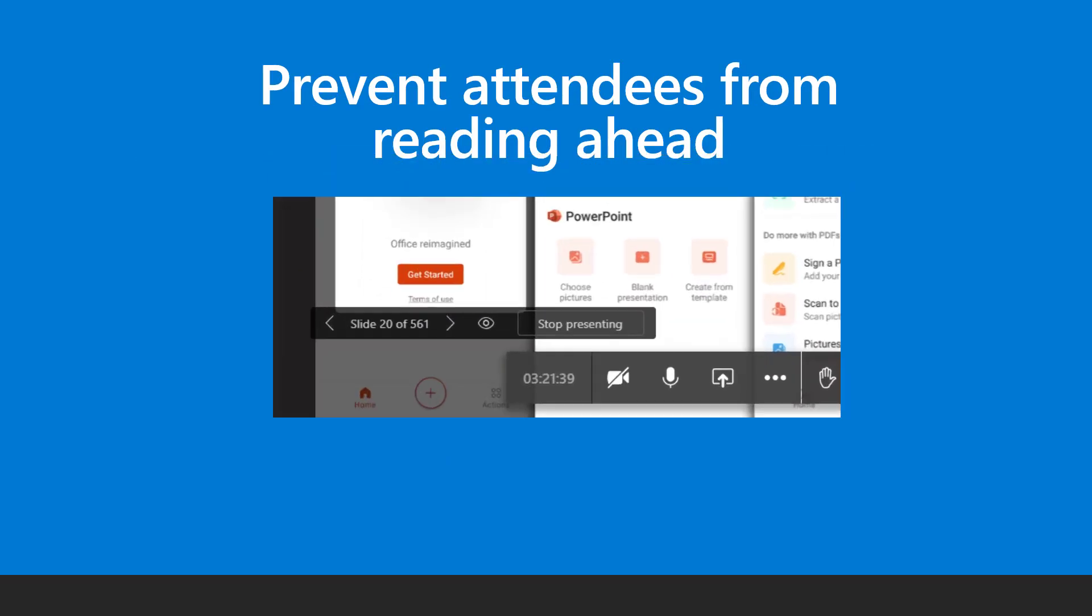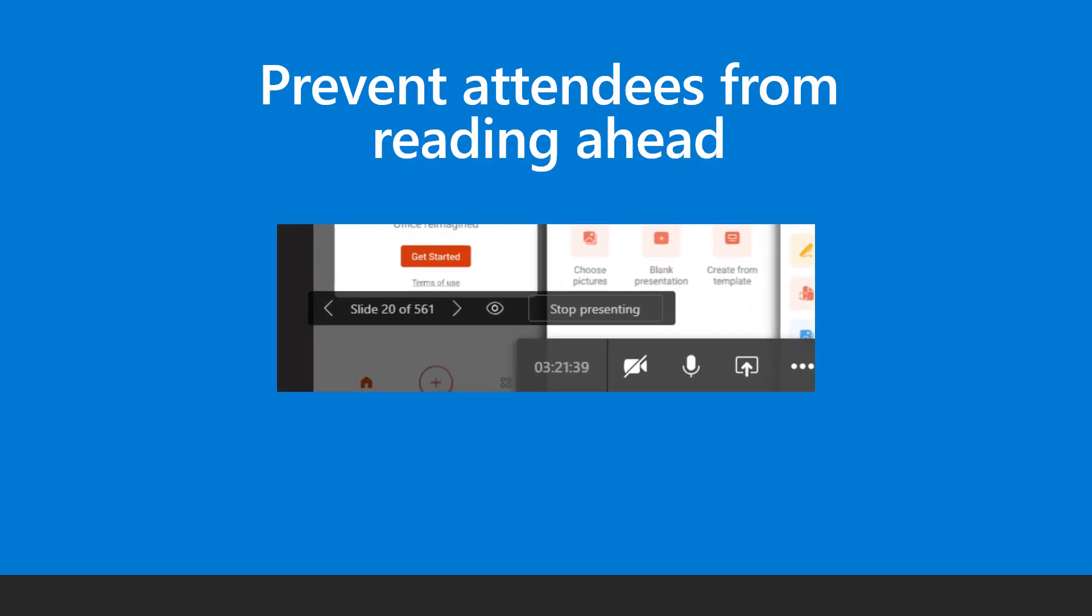Run the presentation by using the next and previous arrows. Click on the eye icon to disable private viewing. That way attendees cannot move slides on their own.